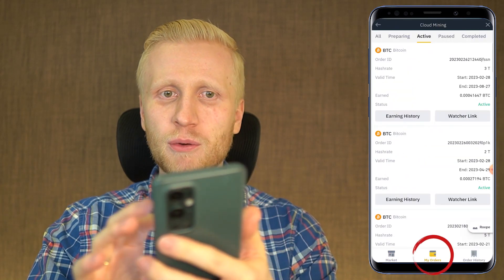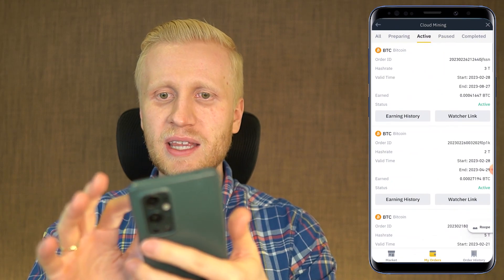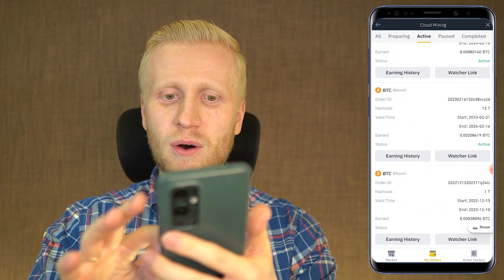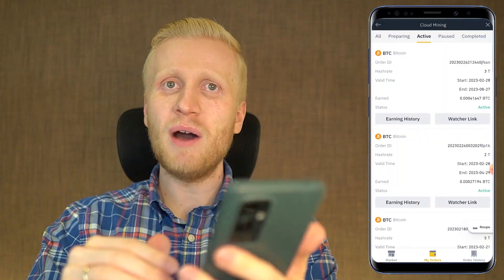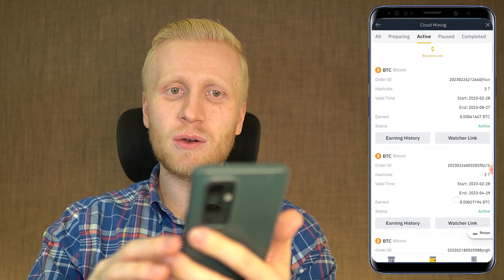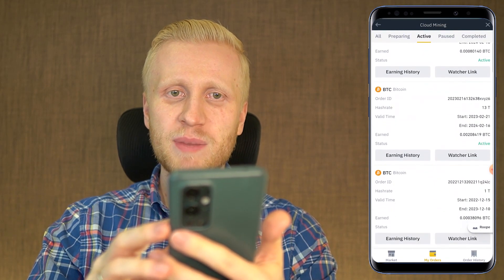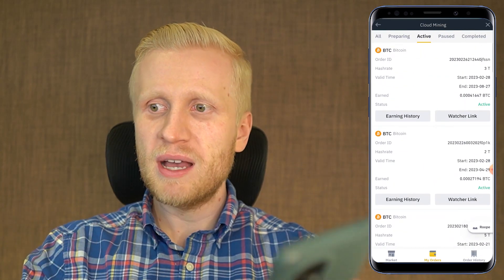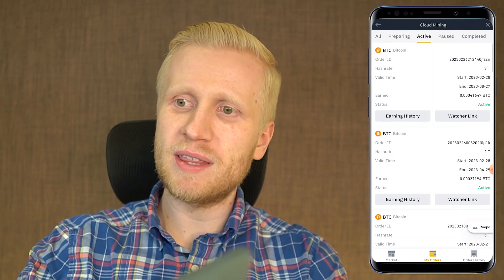If we go back and we come to my orders, you will see here active. I have five active miners mining me more and more Bitcoin every single day. Now I will show you the calculations so far, if this has been profitable or not. So let me move to the computer. We will take a calculator and have a look together.